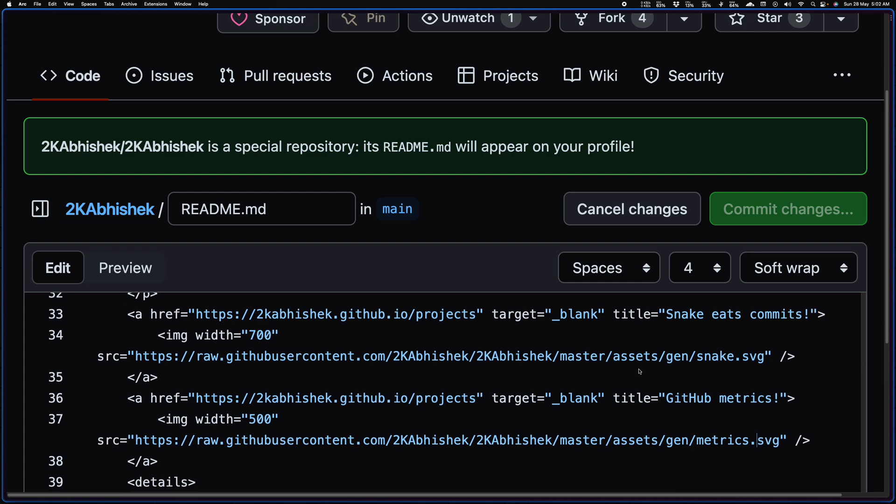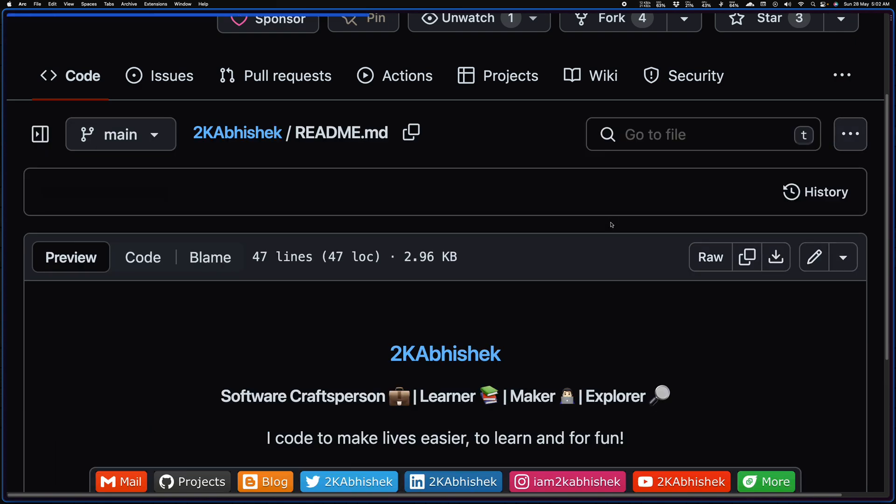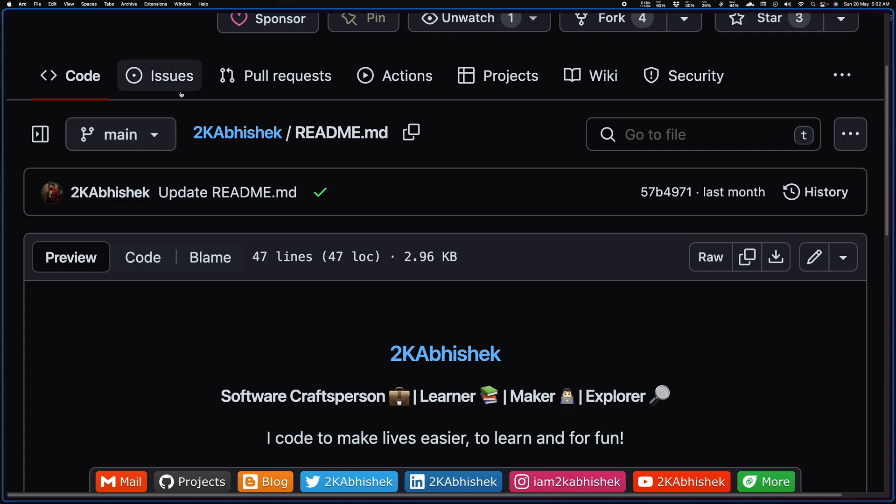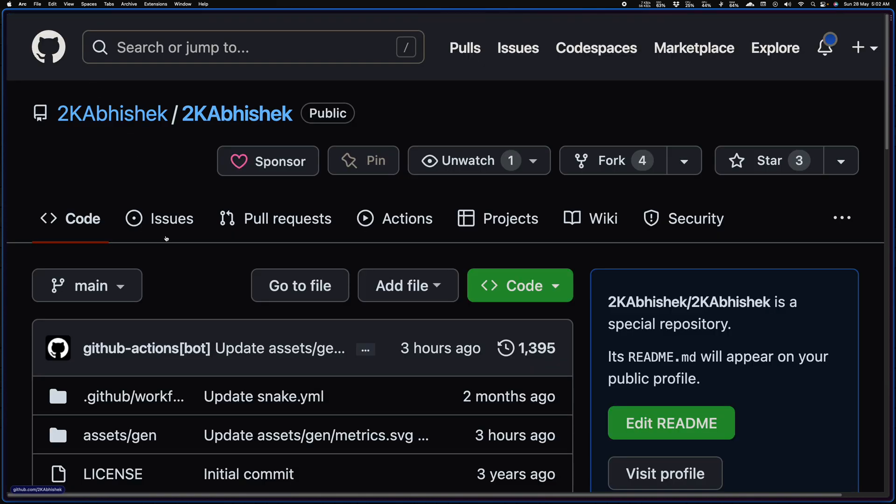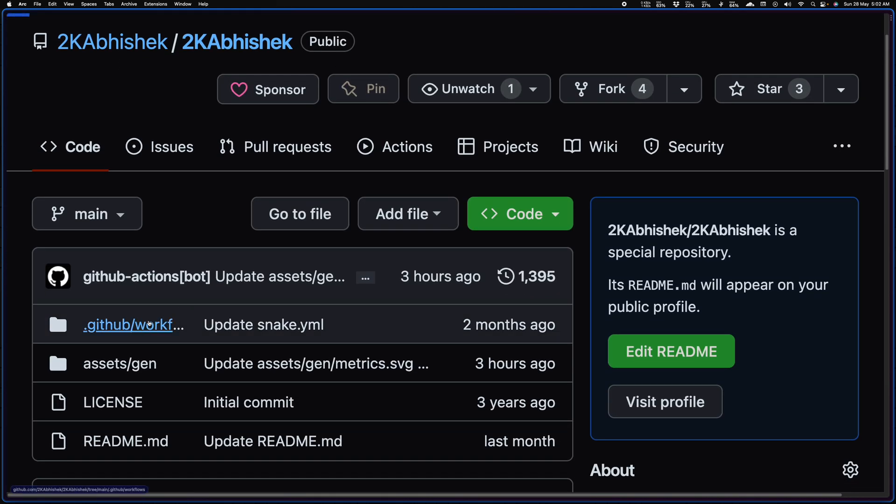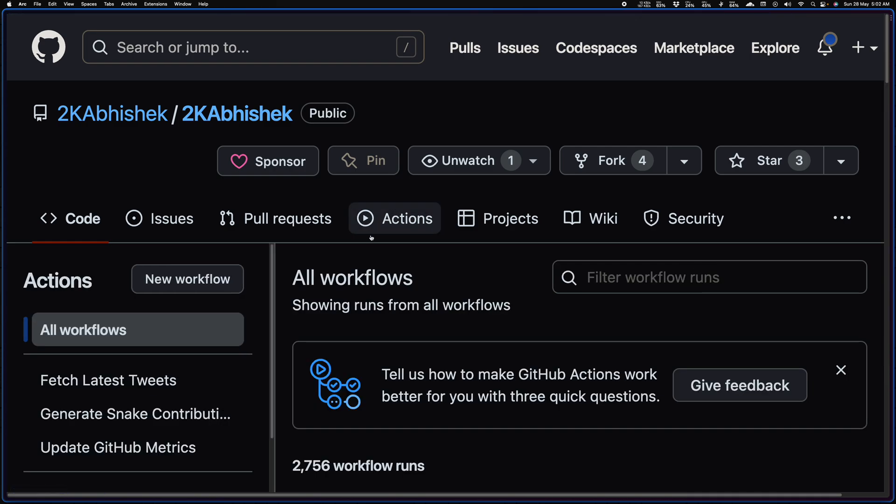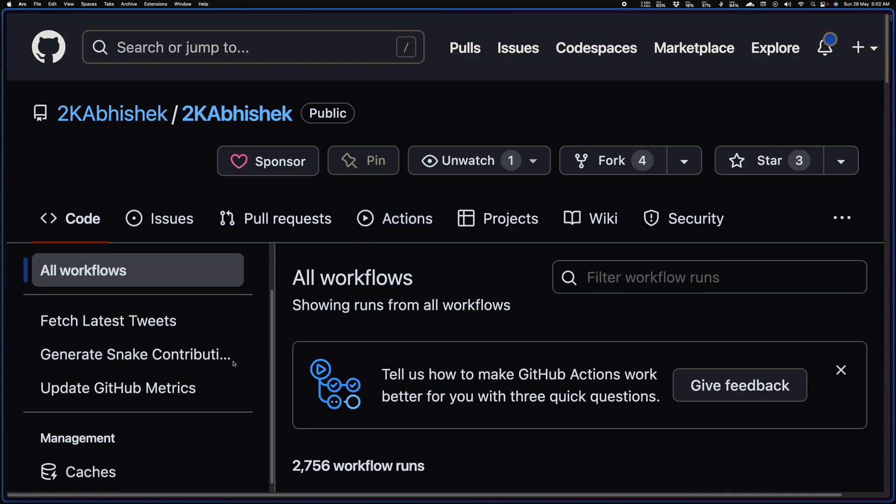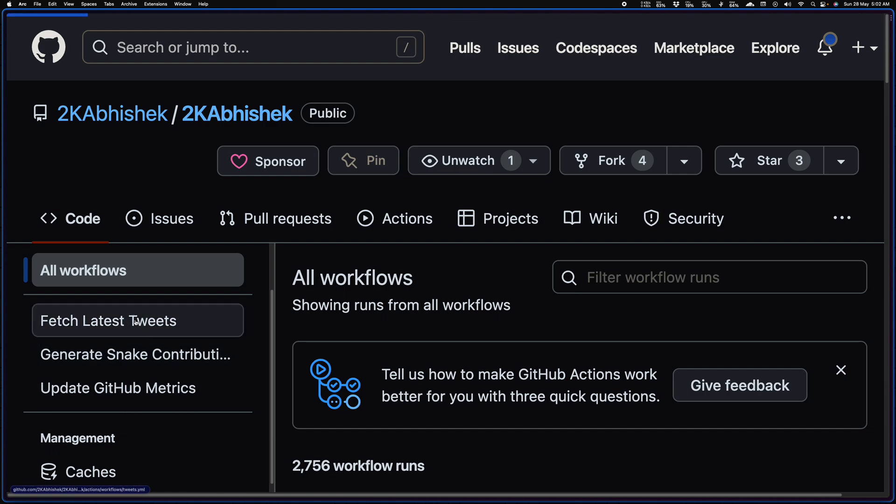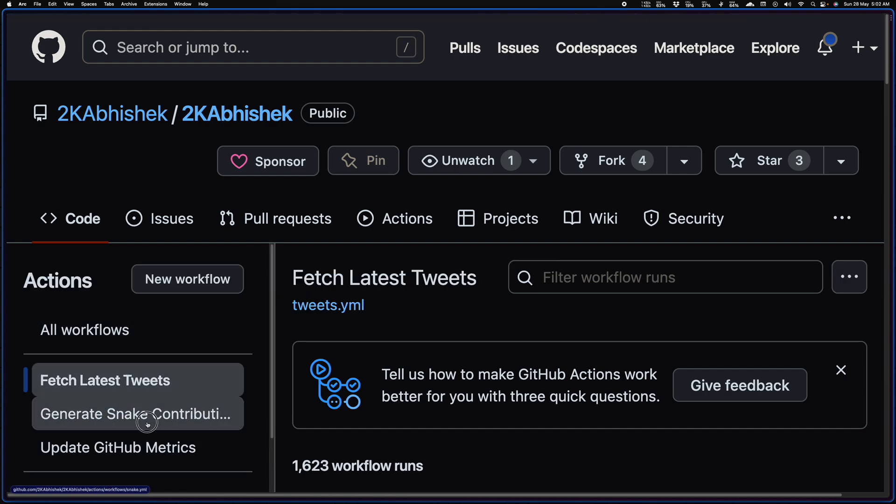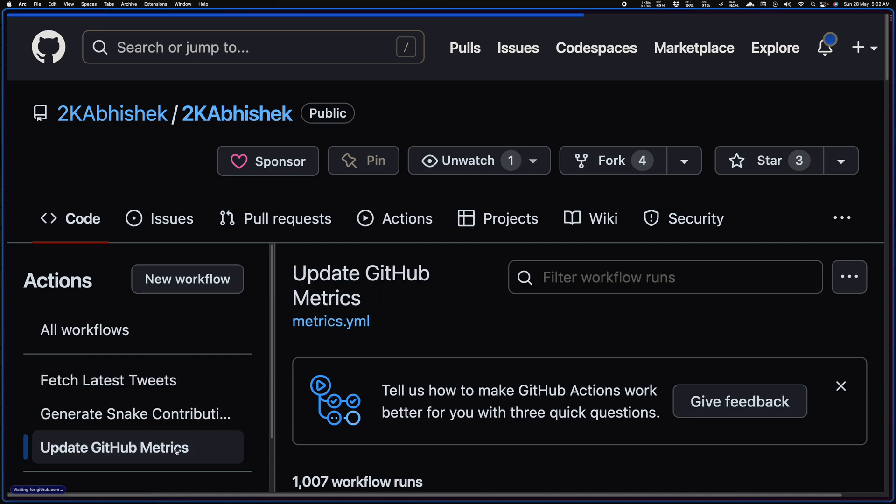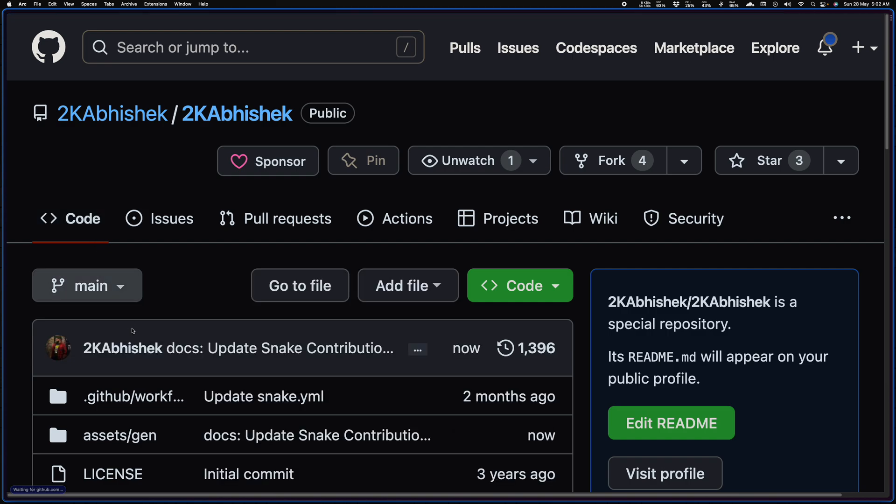Let me show you how I am generating these SVGs, right, for the snake, for the GitHub matrix, for the Twitter feed. So if I go to code and if I go to GitHub workflows, first let me give you a preview of the things that run. So you can see there are three actions: fetch latest tweets, generate snake contributions, and update GitHub matrix.